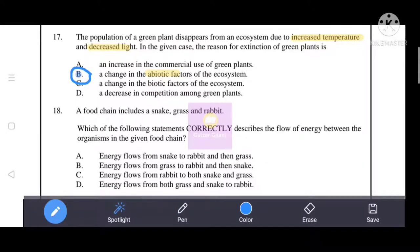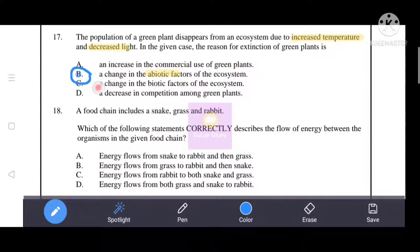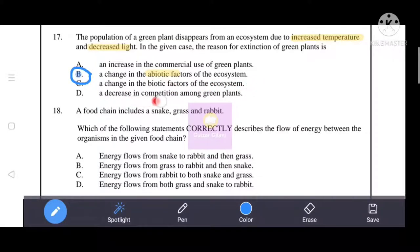The other options are incorrect: an increase in commercial use of green plants, a change in biotic factors of the ecosystem, and a decrease in competition among green plants are all incorrect options.